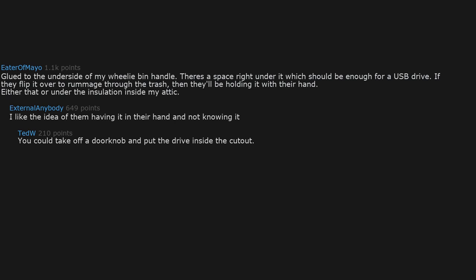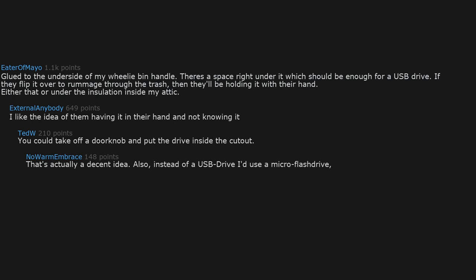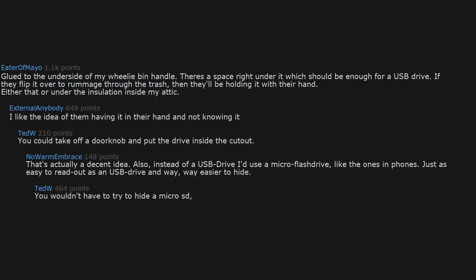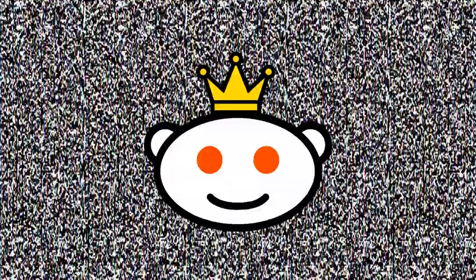You could take off a door knob and put the drive inside the cutout. That's actually a decent idea. Also, instead of a USB drive, I'd use a micro flash drive like the ones in phones. Just as easy to read out as a USB drive and way easier to hide. You wouldn't have to try to hide a micro SD, just set it down for a few seconds and it'll hide itself.